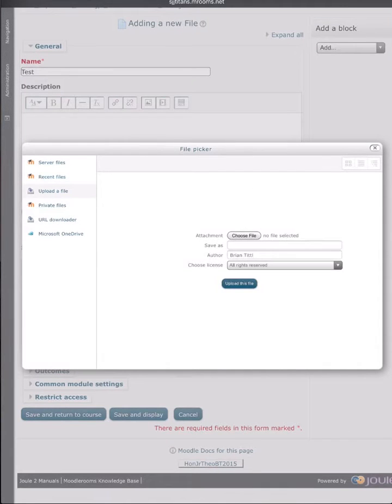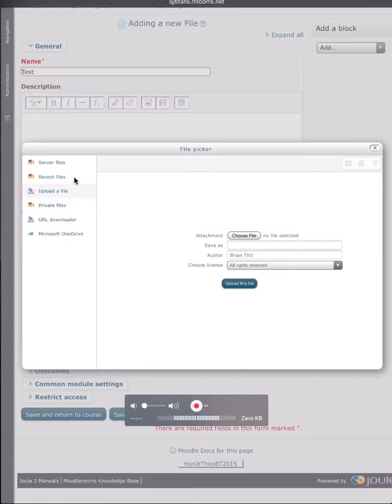It will bring up your file picker and then you make sure that you're on upload a file and then you click choose file.